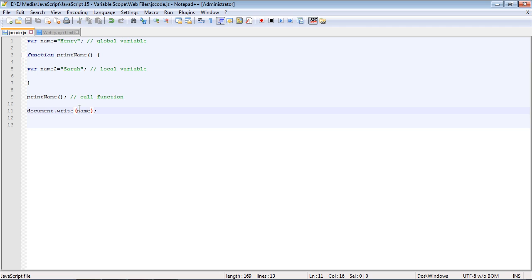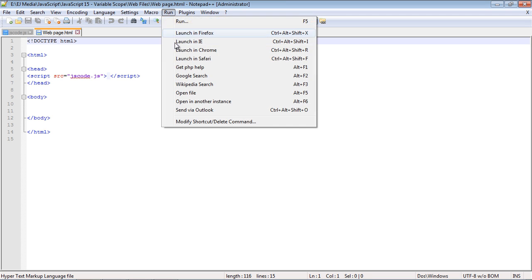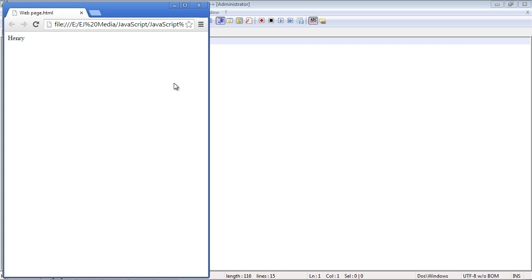And to prove that, let's go ahead and run this simple JavaScript program, which I've done here, and we're going to print out this global variable name, and we should get Henry. So let's go ahead and run that, and as expected, we get the name Henry.